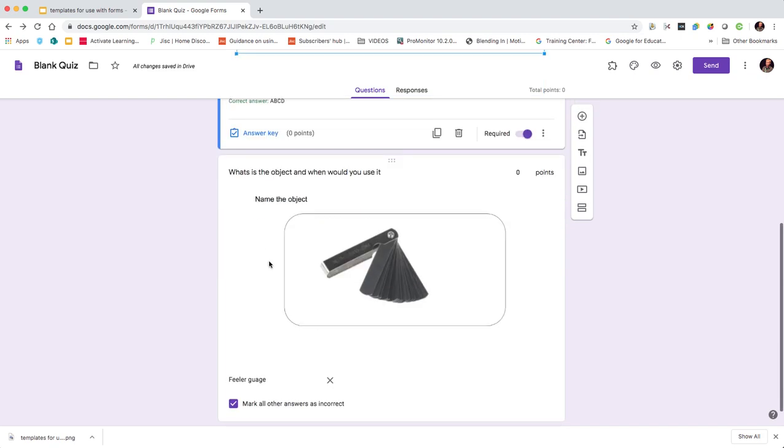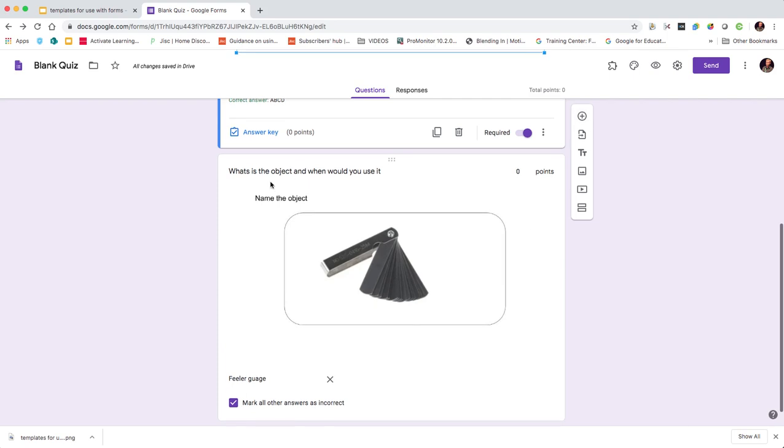The same with the next one - I've added another question, I've added another image, this time it's what is the object. And the second part of the question: when would you use it? So I'm wanting to identify the object, write the name of the object and then explain how to use it.